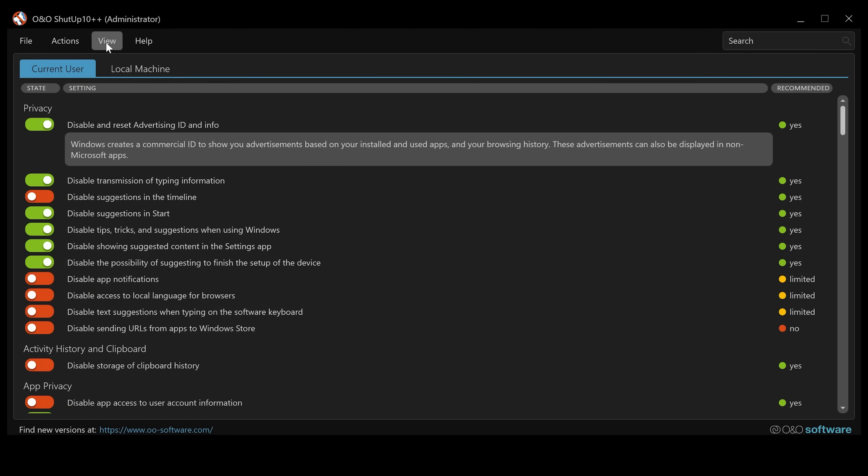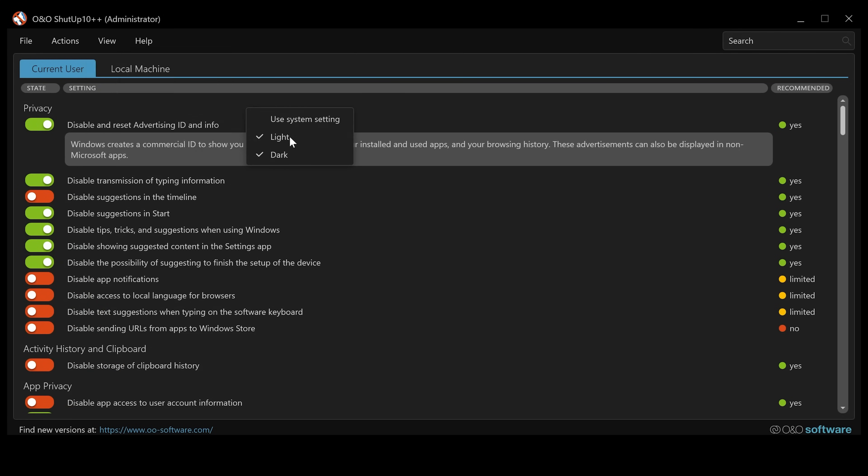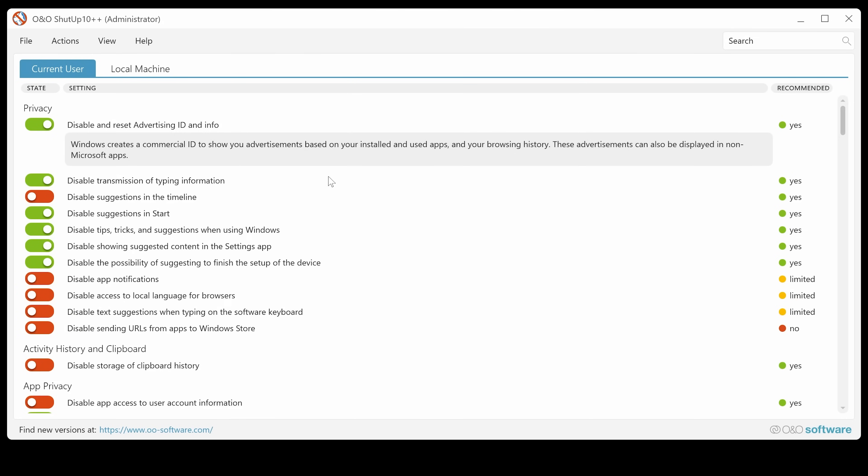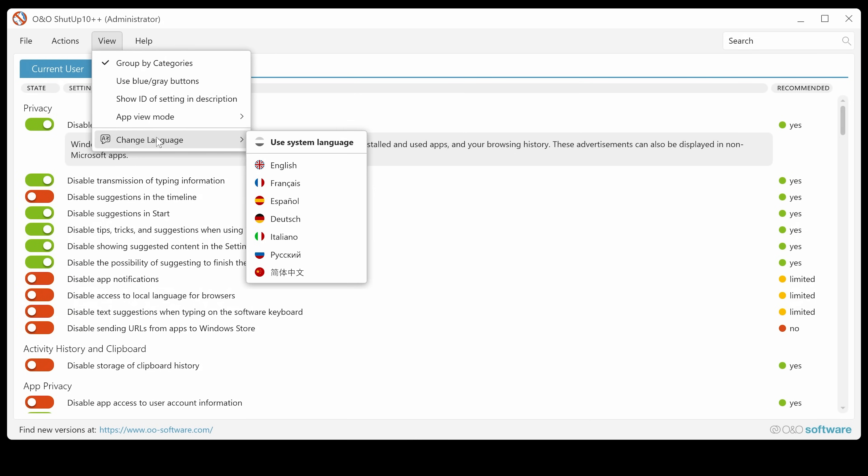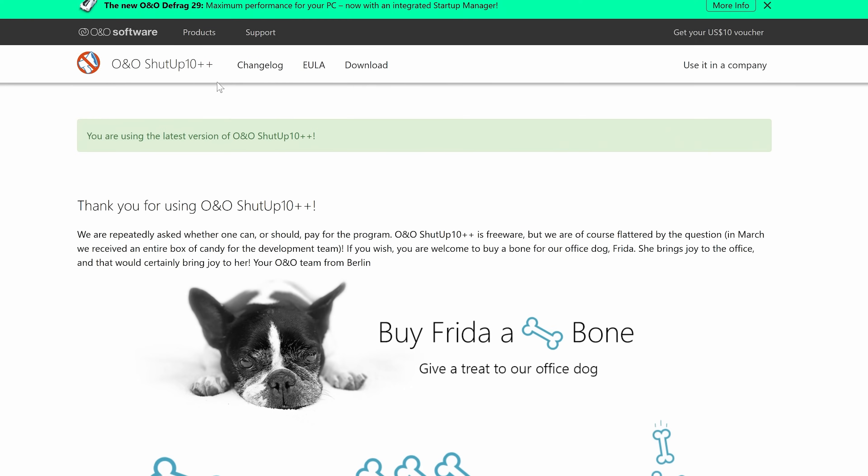So you can have it in dark or light. Some people may prefer dark. Personally, I'm not too sure, but I'm actually a bit old school. So I prefer light, but you choose whichever works for you. Also, you've got language options there as well. And you've got a help section. So you've got a short guide and you can check online for a new version.